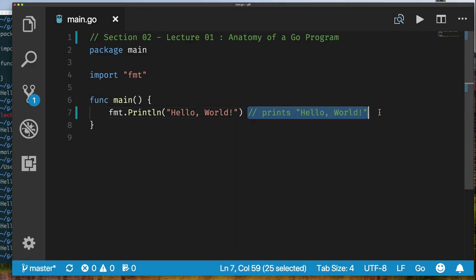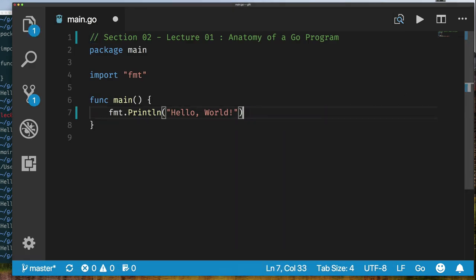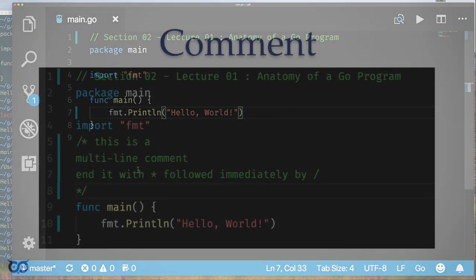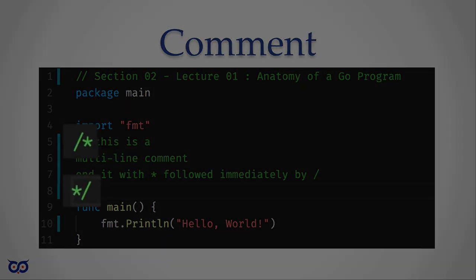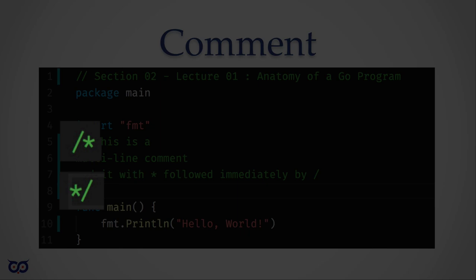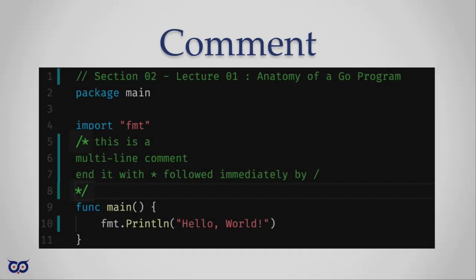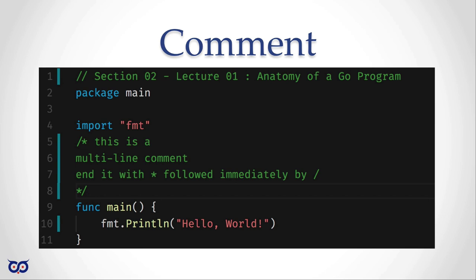If I add something more complex, I can choose to document it. There's another way to write comments: using a forward slash star. You write your comment and end it with another star forward slash. That is used when you want to write multiple lines of comment.